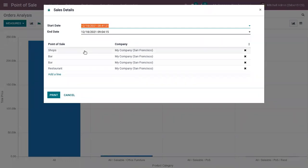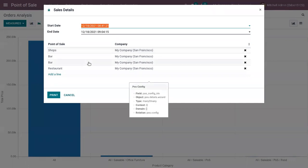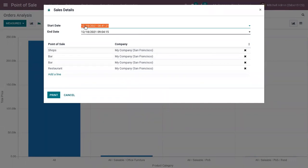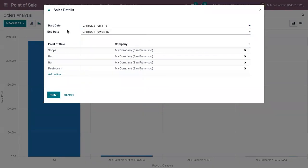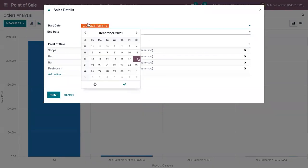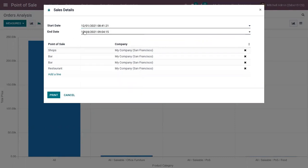print sales details from different Point of Sale within a period. Here we can choose a start date and end date. So if we want to generate sales details from December 1st... November 1st